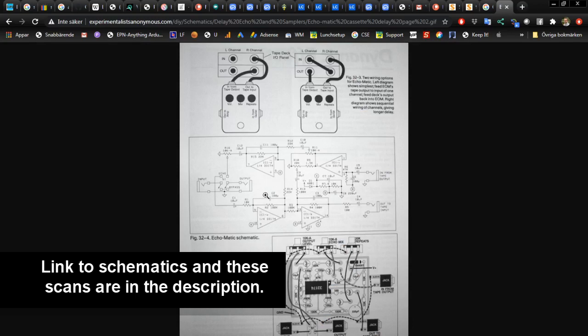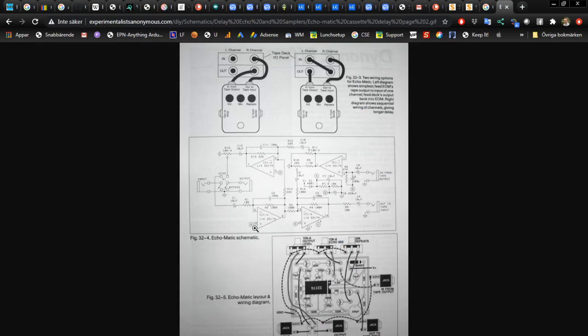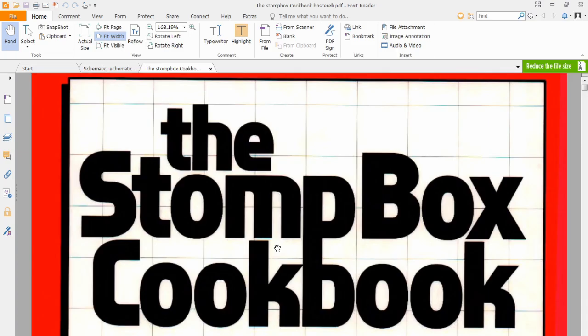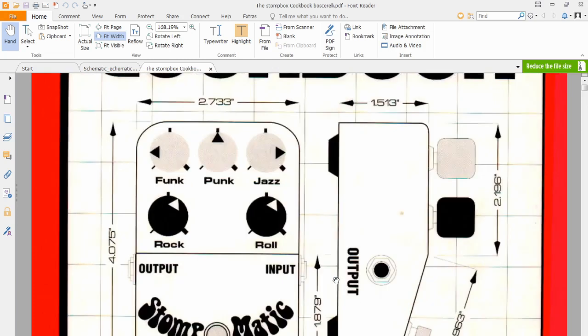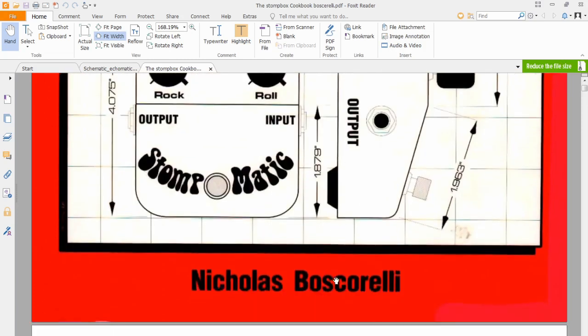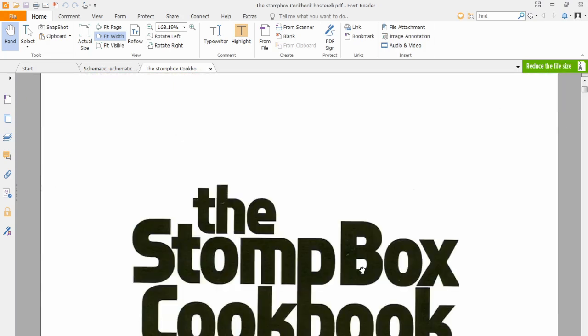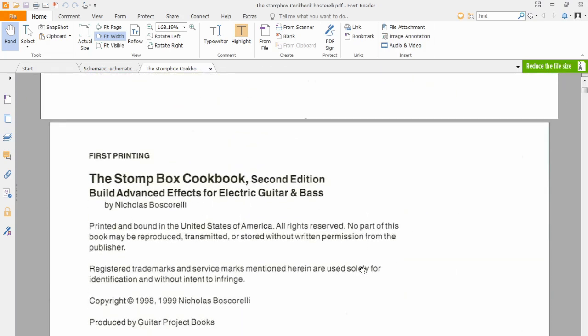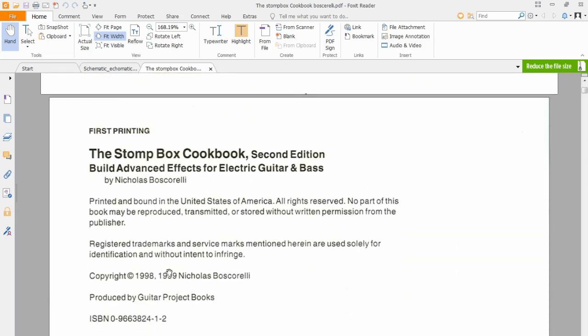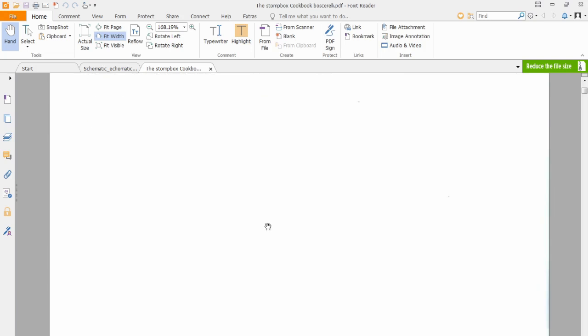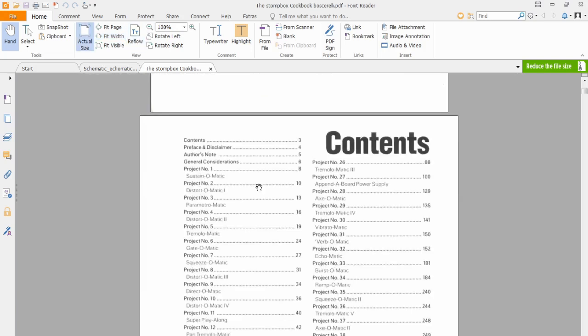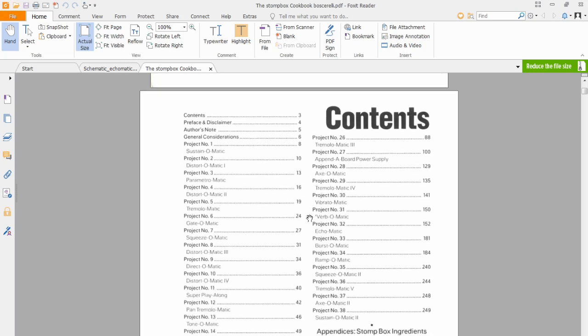And here is the schematics, but I soon just recently realized that this is actually from a book called the Stomp Box Cookbook by Nicholas Boscorelli. This is actually not that old, 1998-1999, so just 20 years old. This is a really interesting book, it's not in print anymore and it's really difficult to get a hold of, but there is a PDF online for anyone who would like to read the book.